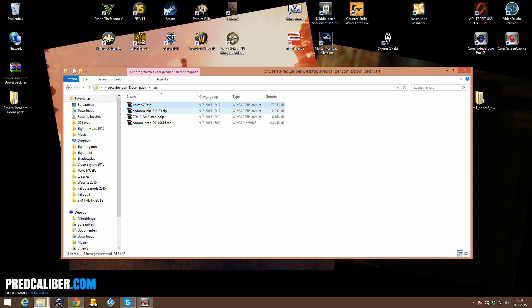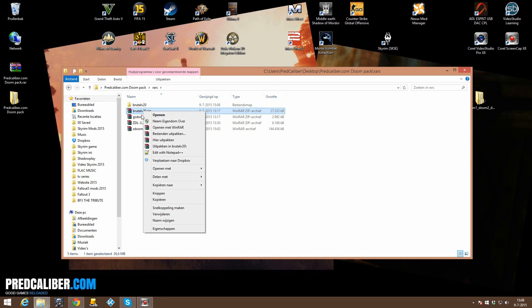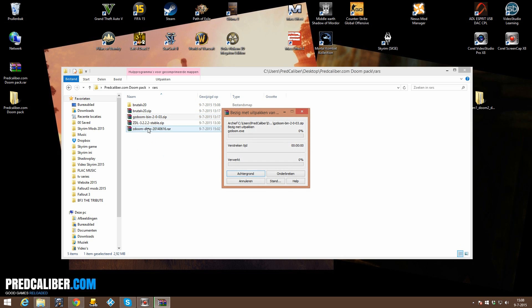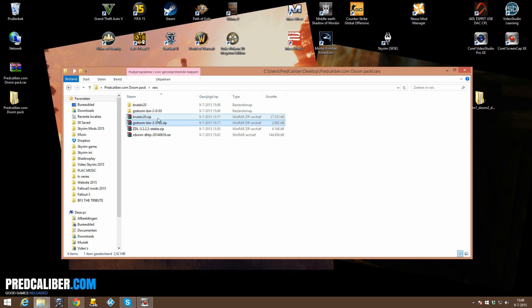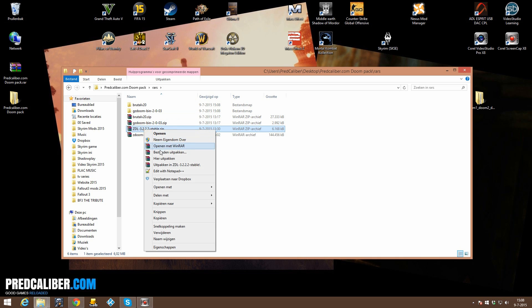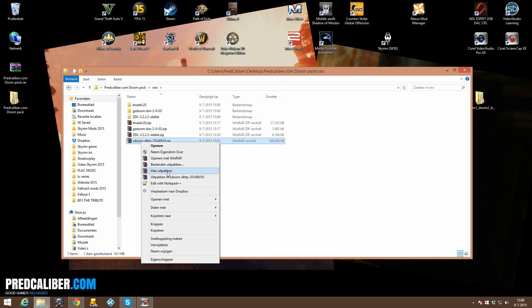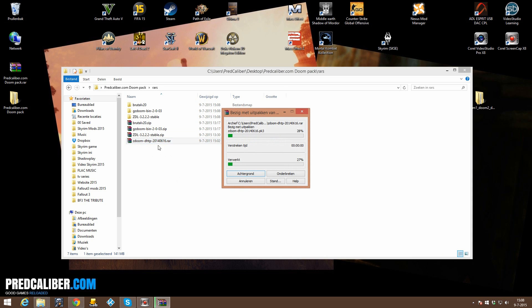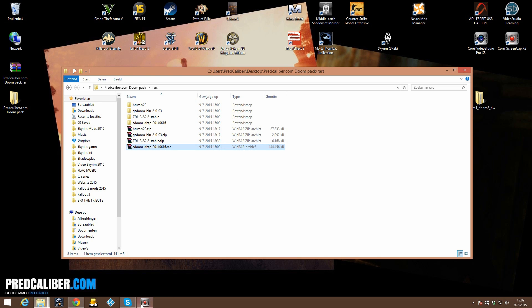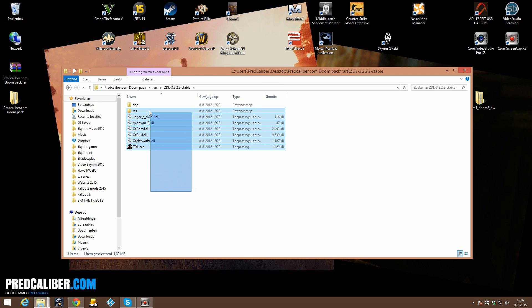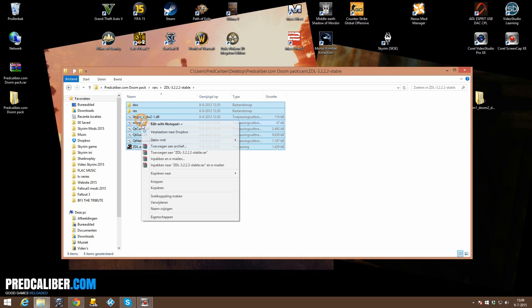all, so extract Brutal Doom, extract GZDoom, extract ZDL and extract the texture pack ZDoom. Then you can open up ZDL, the folder, from there copy all the files or cut them, it doesn't really matter.